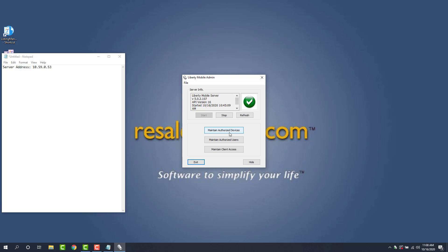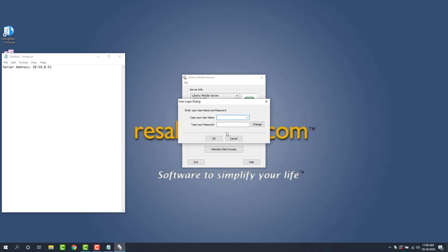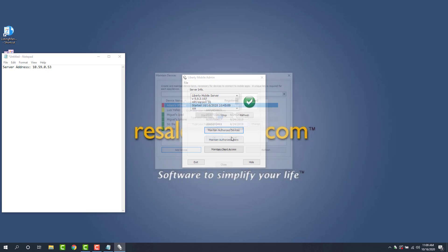And then we're going to click maintain authorized devices. It's important to note, yes, you do need an admin account to access this. I unlocked my RWD account so I can get in.